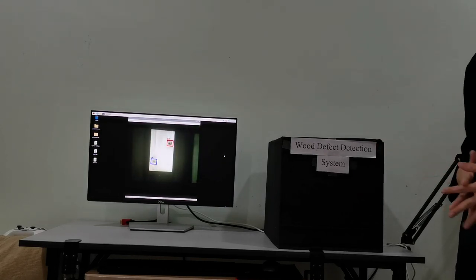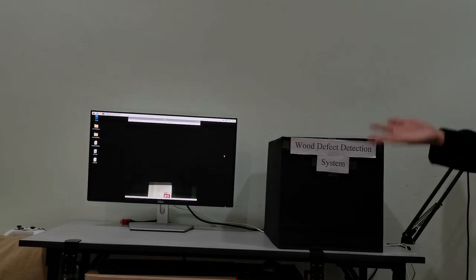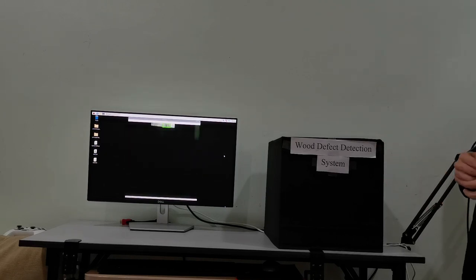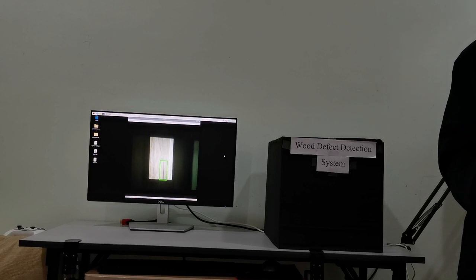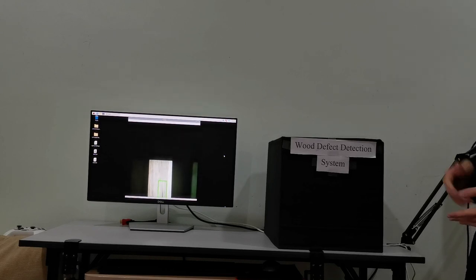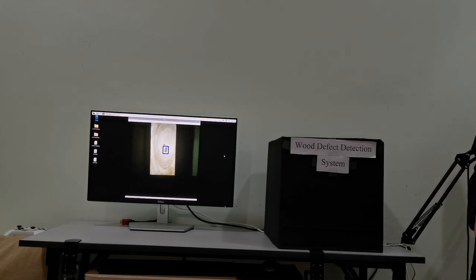When we install this enclosure, it improves the accuracy and stability of the system, as you can see on the screen here.